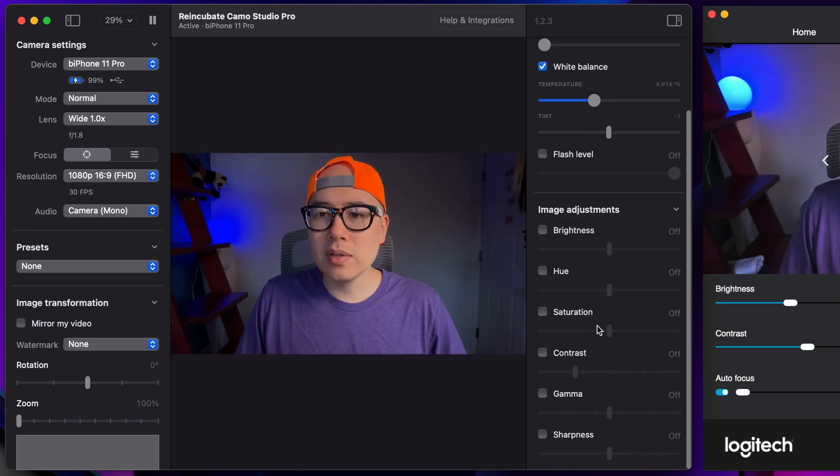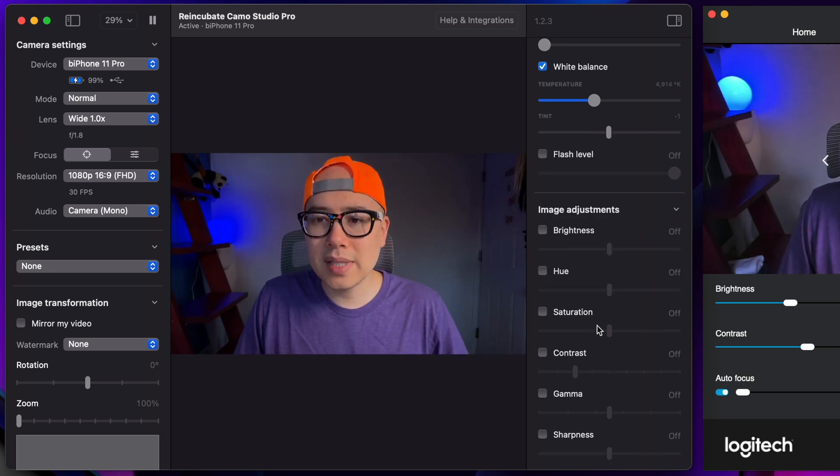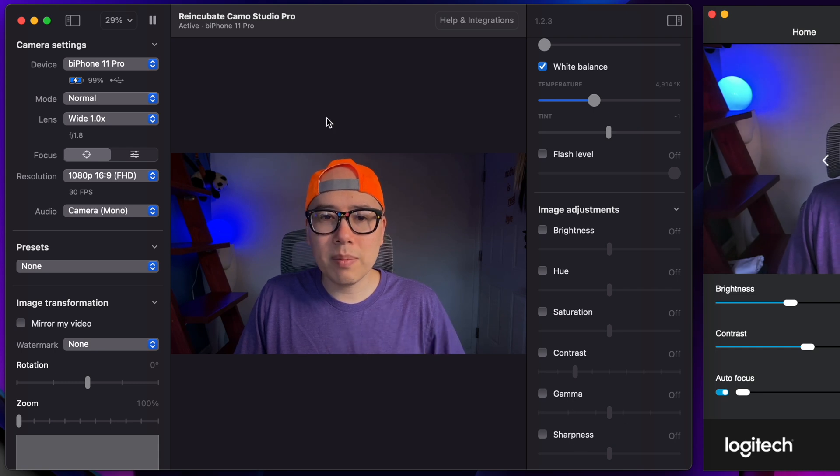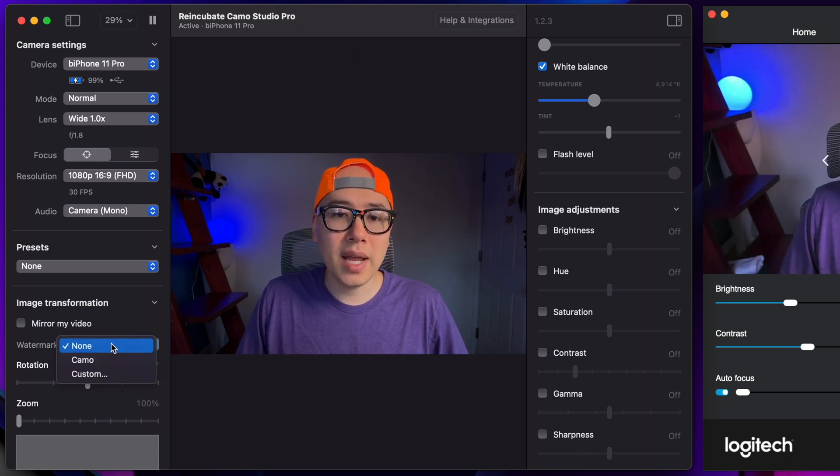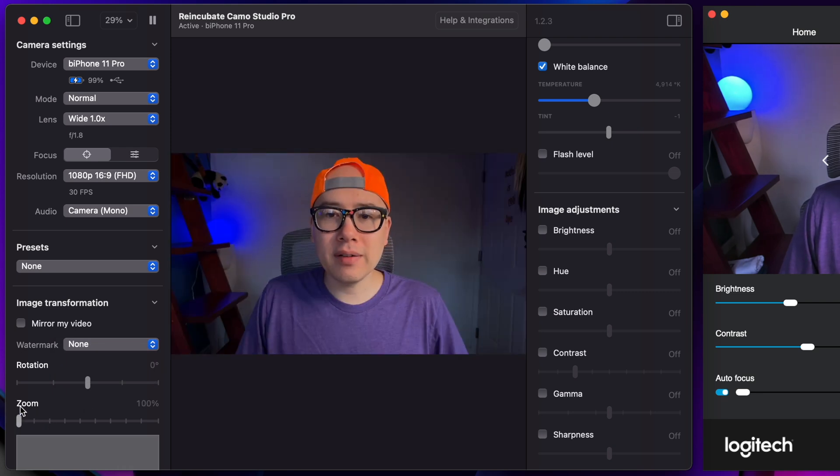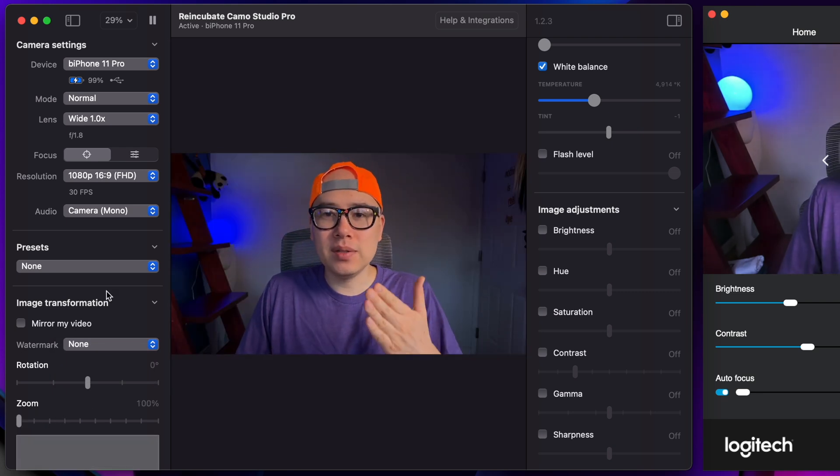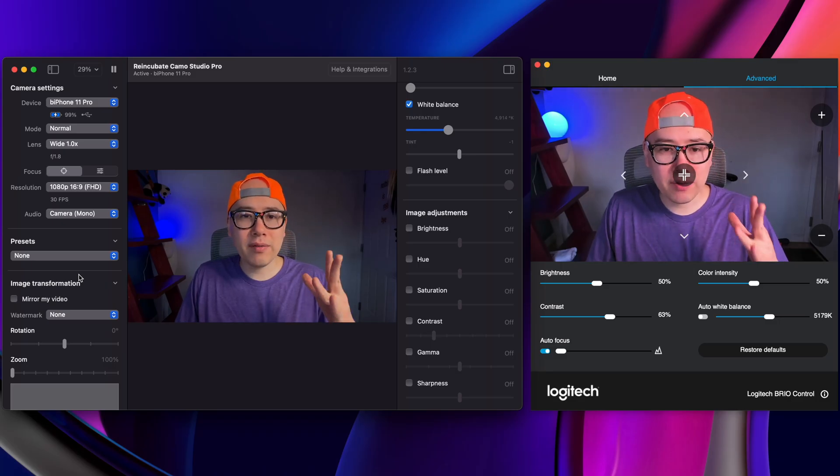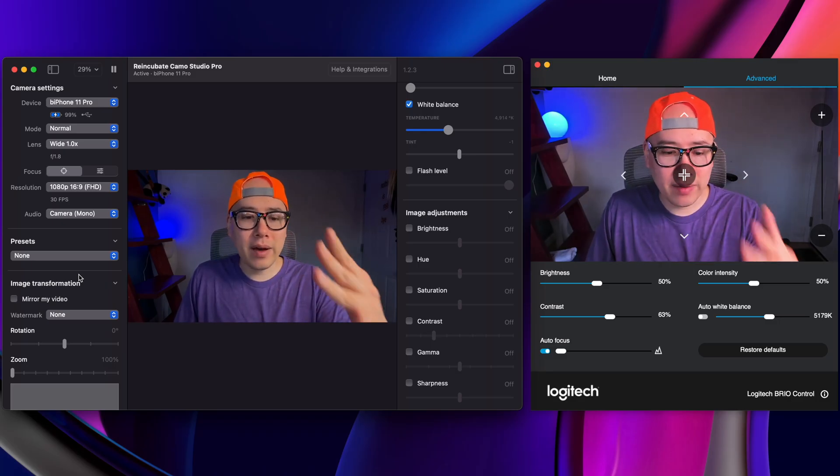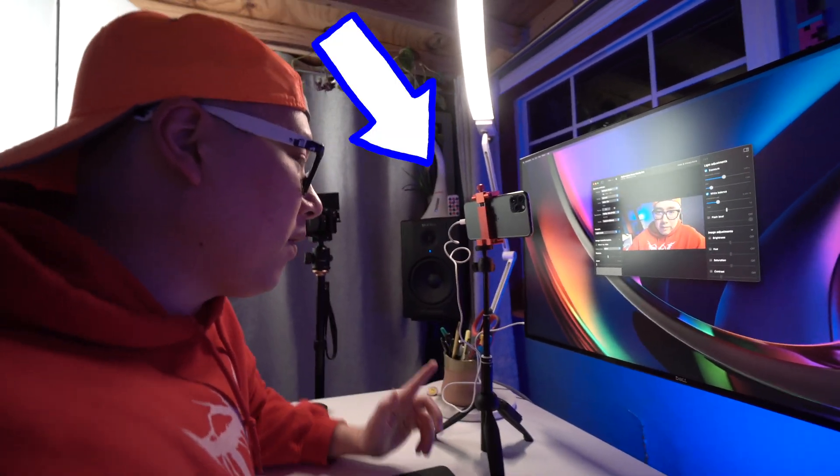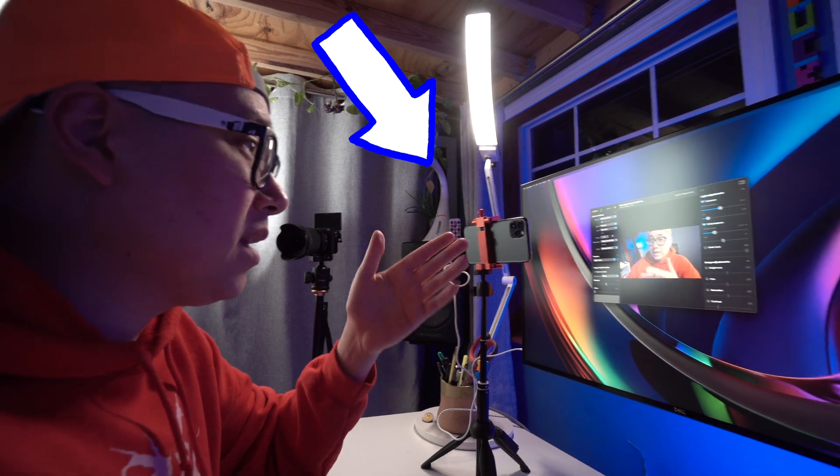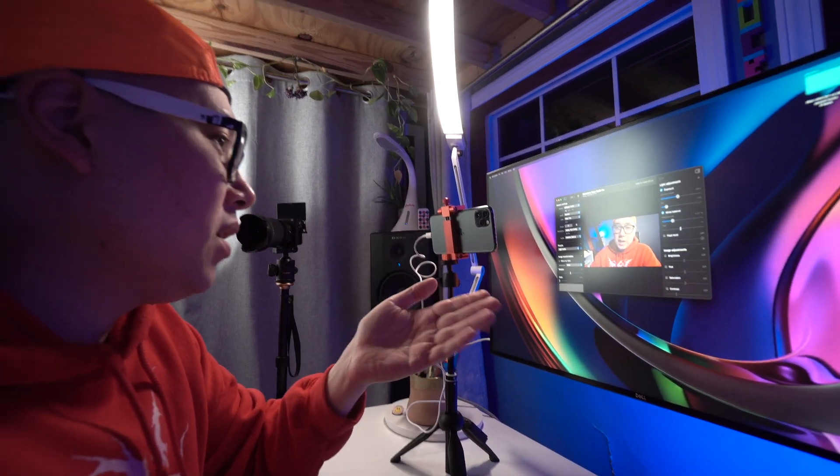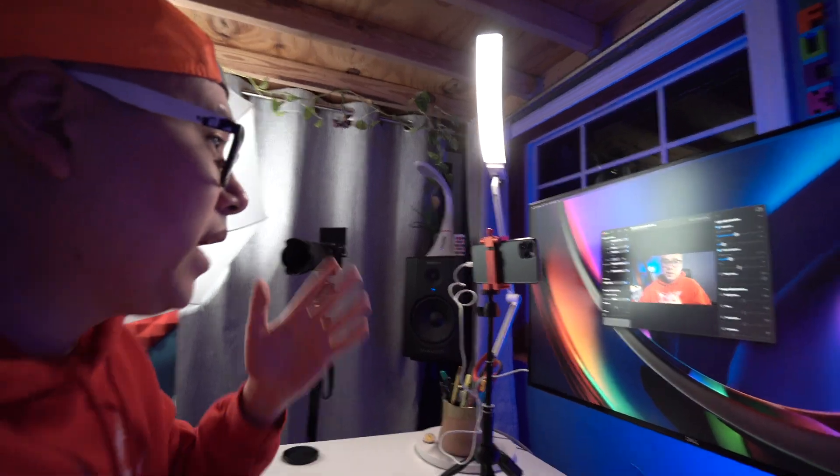And the Camo Studio app has some more settings in terms of like gamma. You can change the sharpness. You can mirror the video in here. You can add a watermark. You can rotate the video. You can zoom in artificially. And you just get more options using your iPhone as a webcam. But when you do have your iPhone as a webcam, you know, you have to prop it up on something. Right now I'm using like a little selfie stick with my iPhone on a tripod. And you do have to plug the phone into your computer to use your iPhone as a webcam using camo.